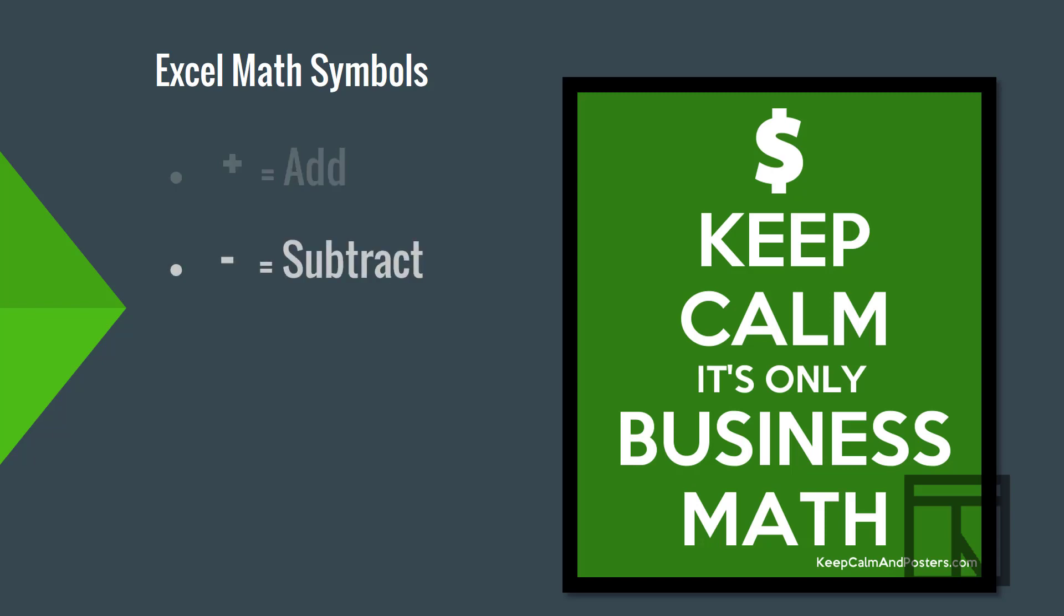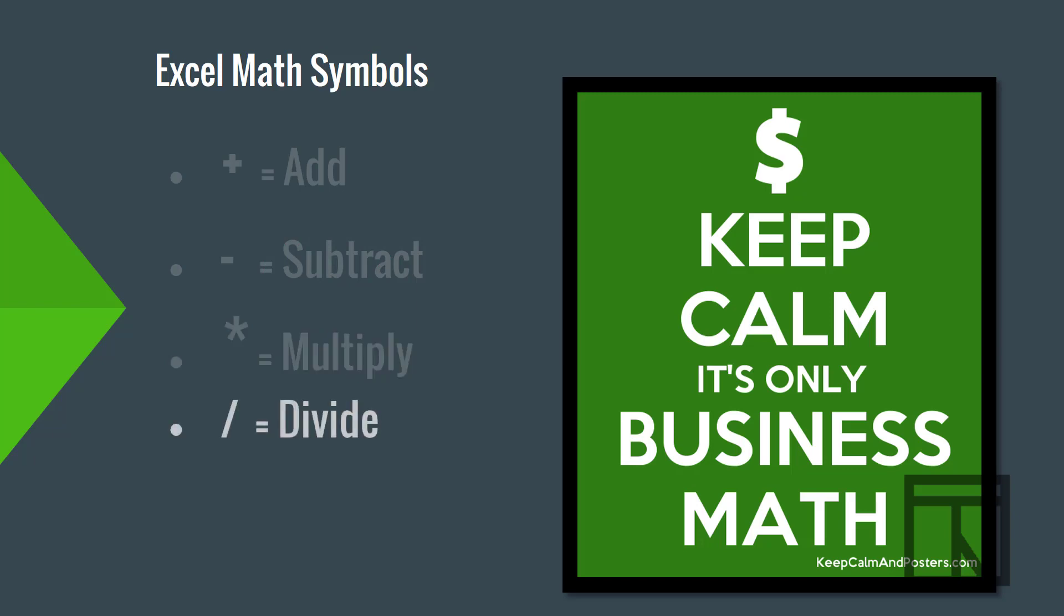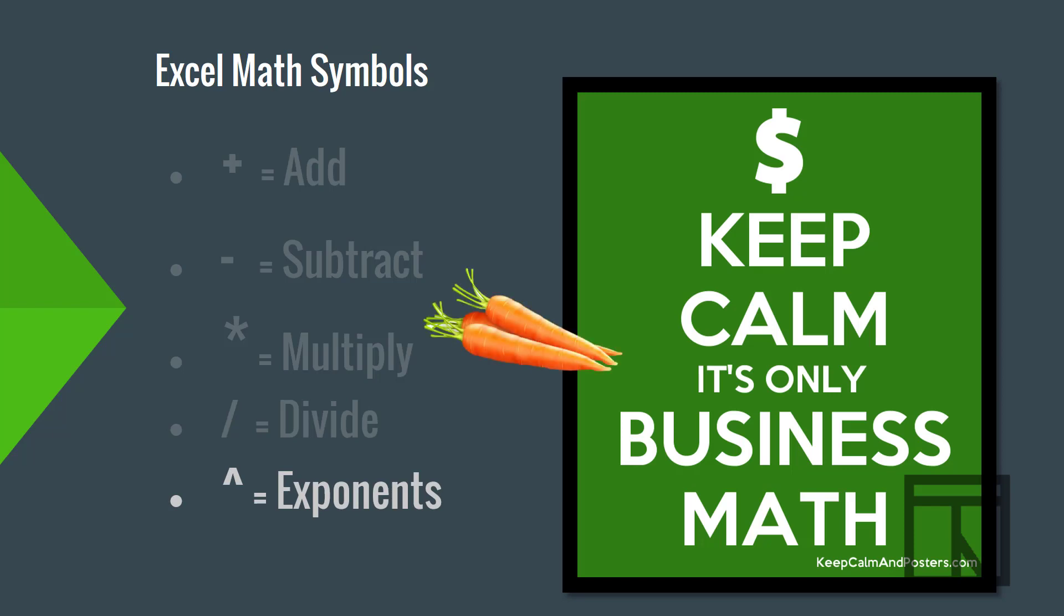However, for multiplication, we often use an x in math classes, but Excel can't use that symbol since it's already a letter. Instead, Excel uses the star symbol, which is often called an asterisk. The divide is a forward slash.